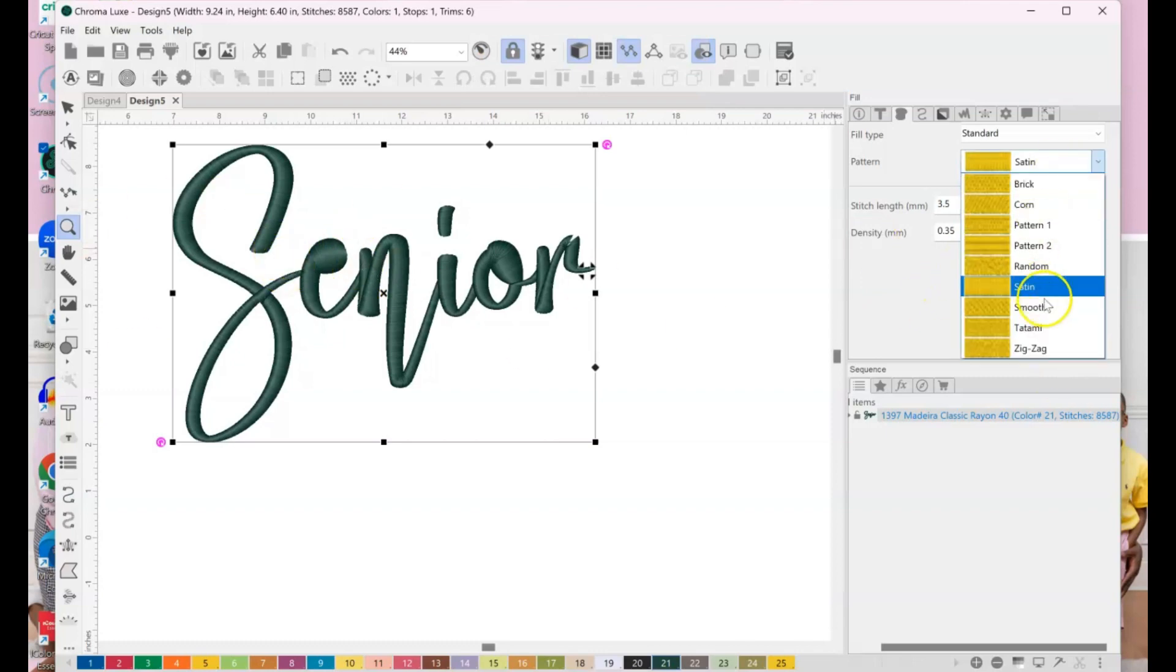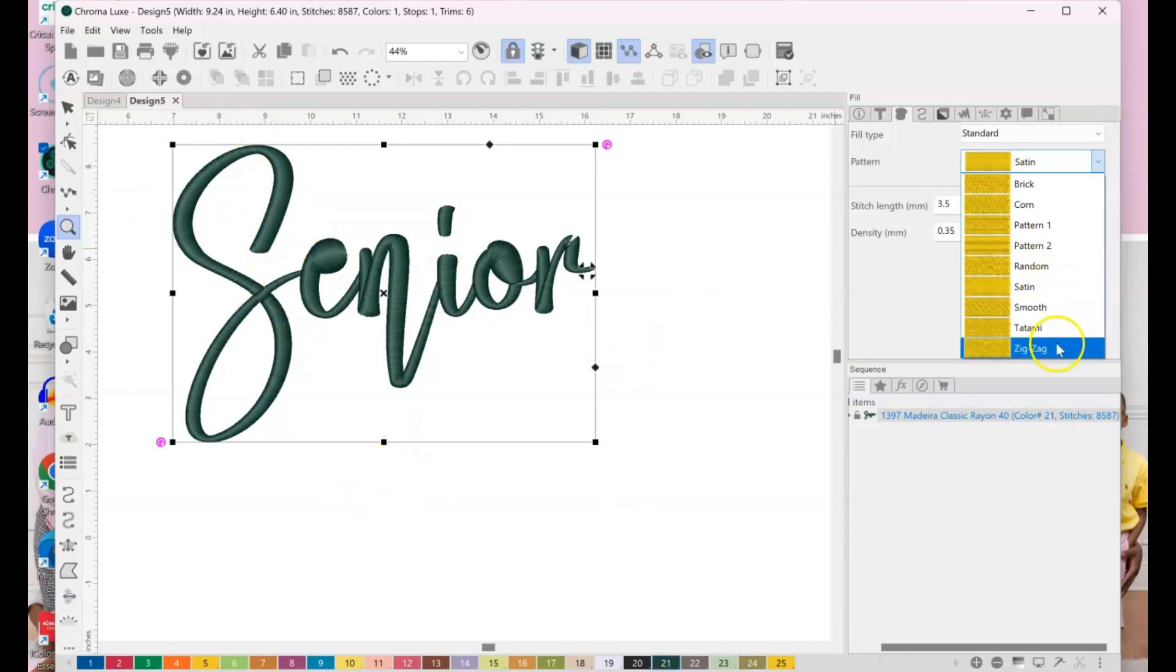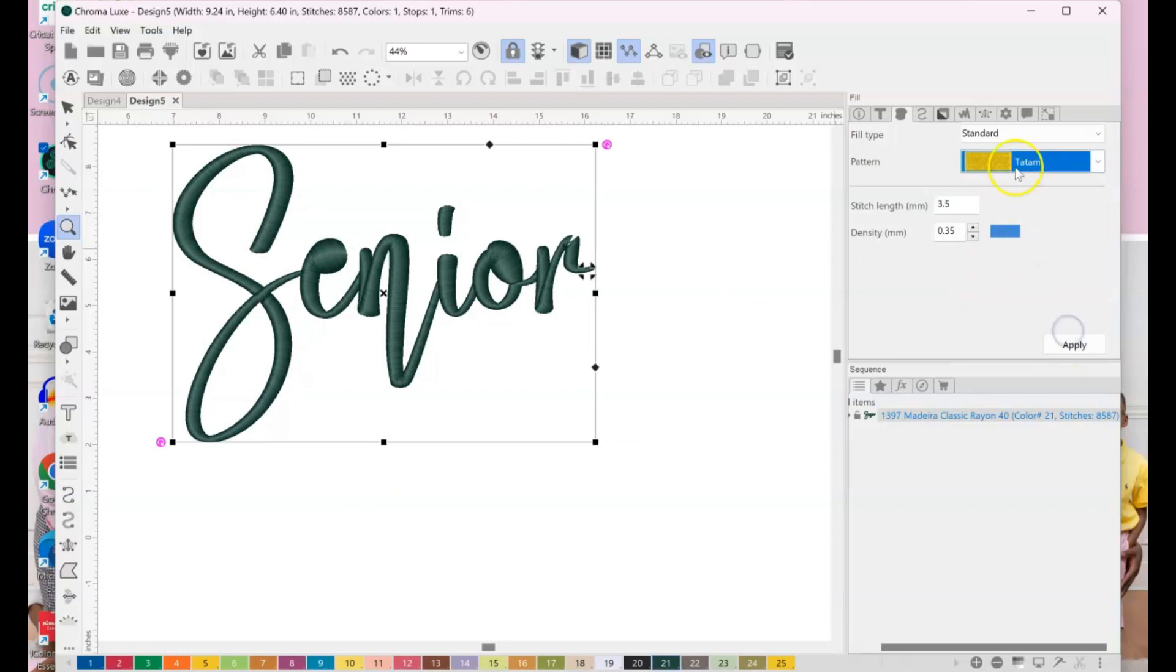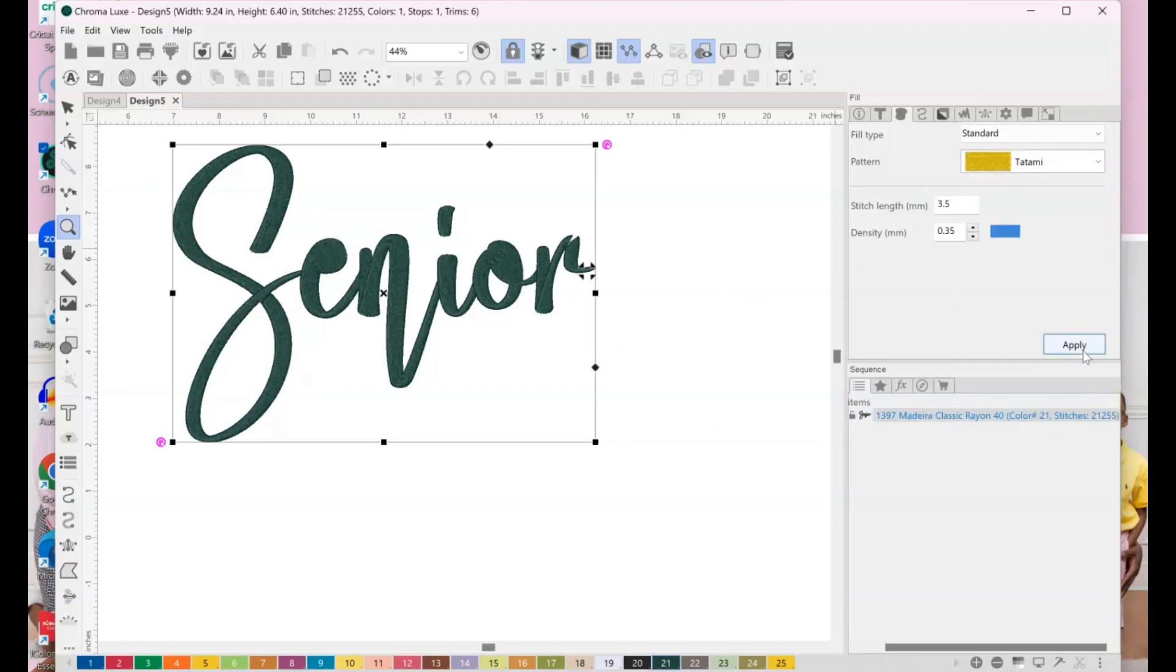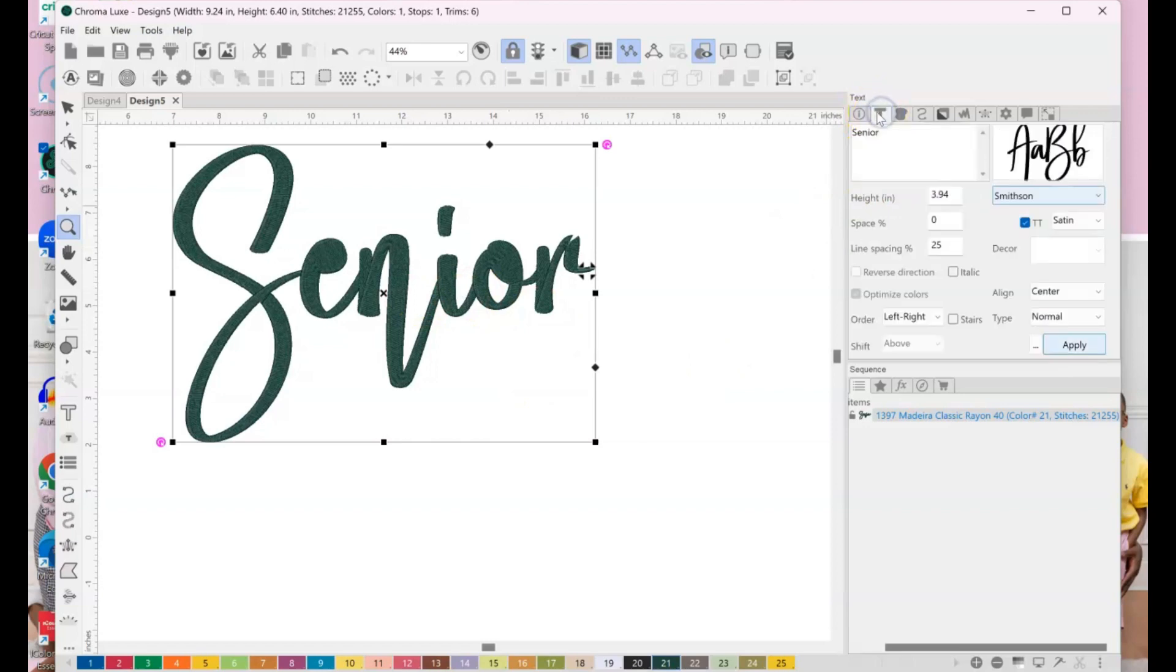I don't want a satin stitch. With satin stitches, satin stitching is good for detailing. A satin stitch can only be so wide, okay? So that's why you see this, I don't want a satin stitch. I'm going to do this tatami stitch, okay? And hit apply and you see how different, it's like nice and flat and it just, I like the way it looks, okay?